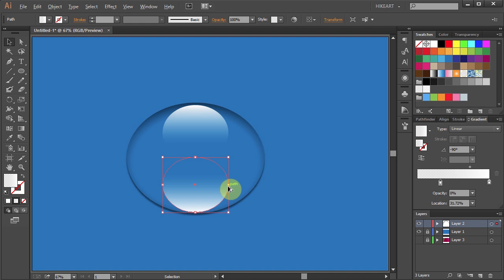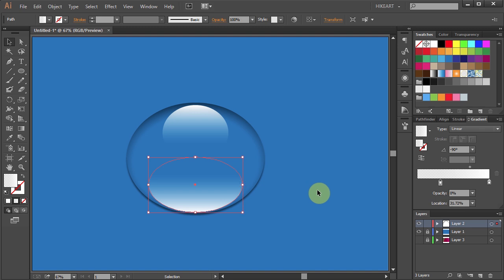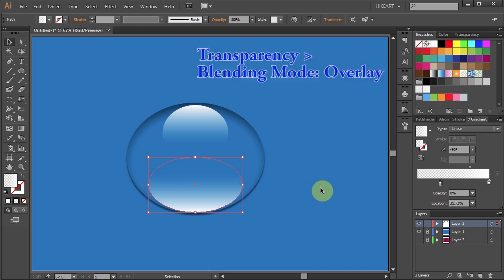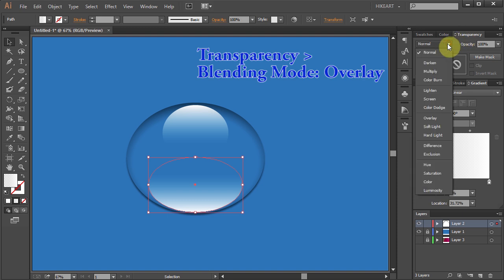Then click on the bounding box, hold and drag and let's add a different effect. Go to the Transparency panel and change the blending mode to Overlay.